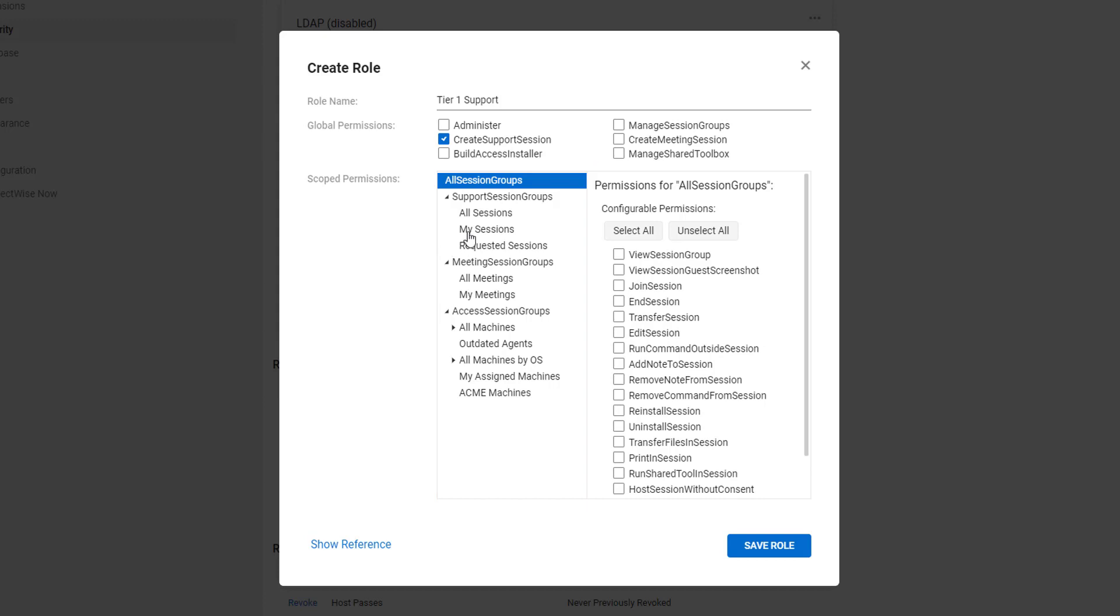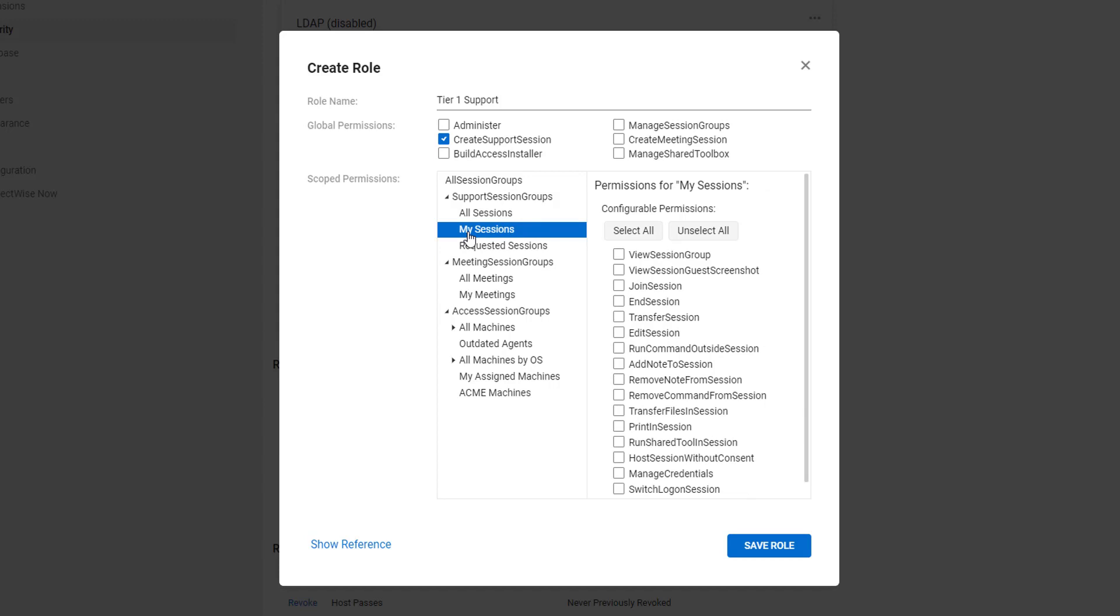For this role, choose the group My Session. I can also select more groups by holding down the Control key and clicking on each group.